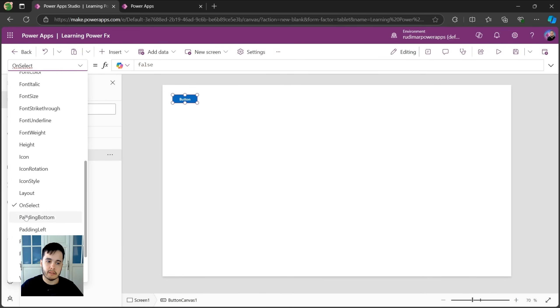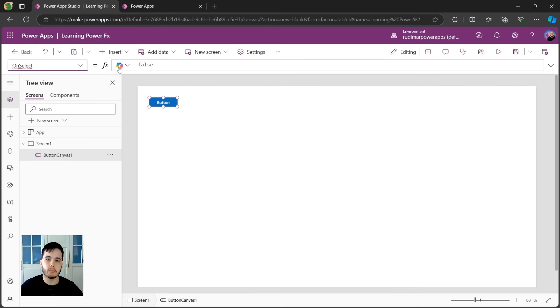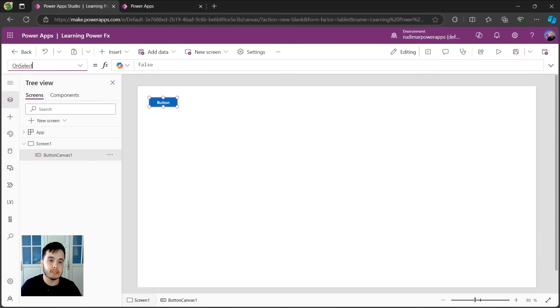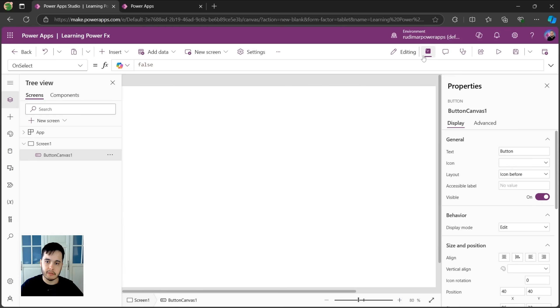Here is where we can add formulas to make it work, to make it do some action. For example, navigating to another screen or showing a notification to the user. First of all, let me just toggle the properties pane for the button.